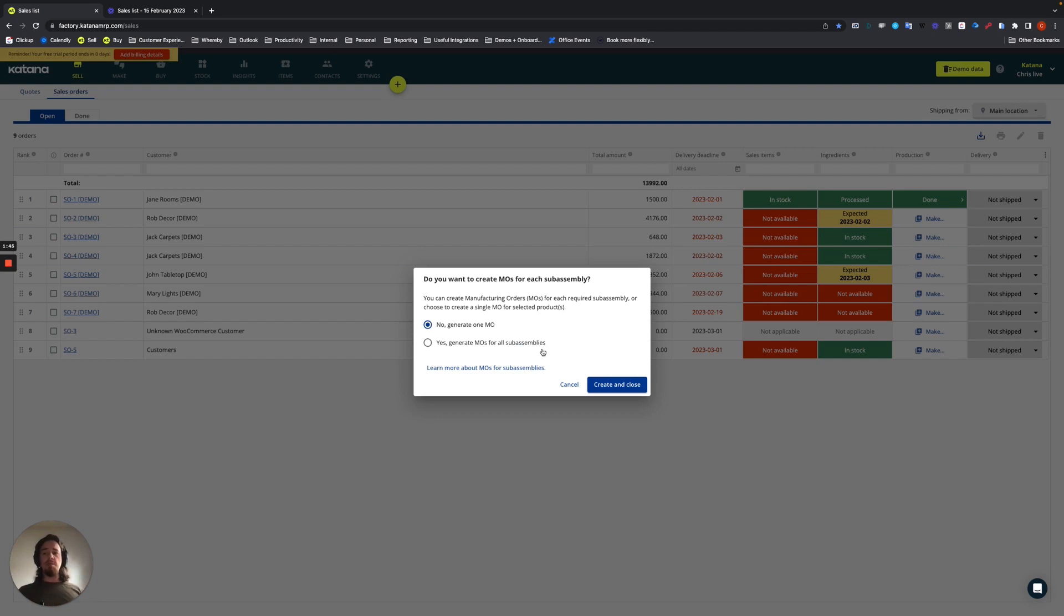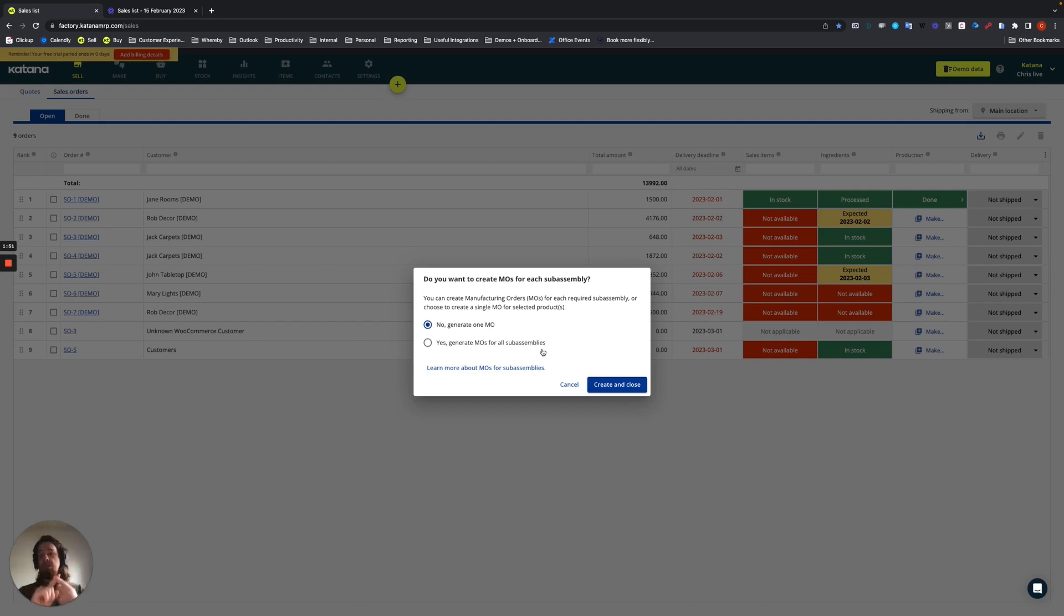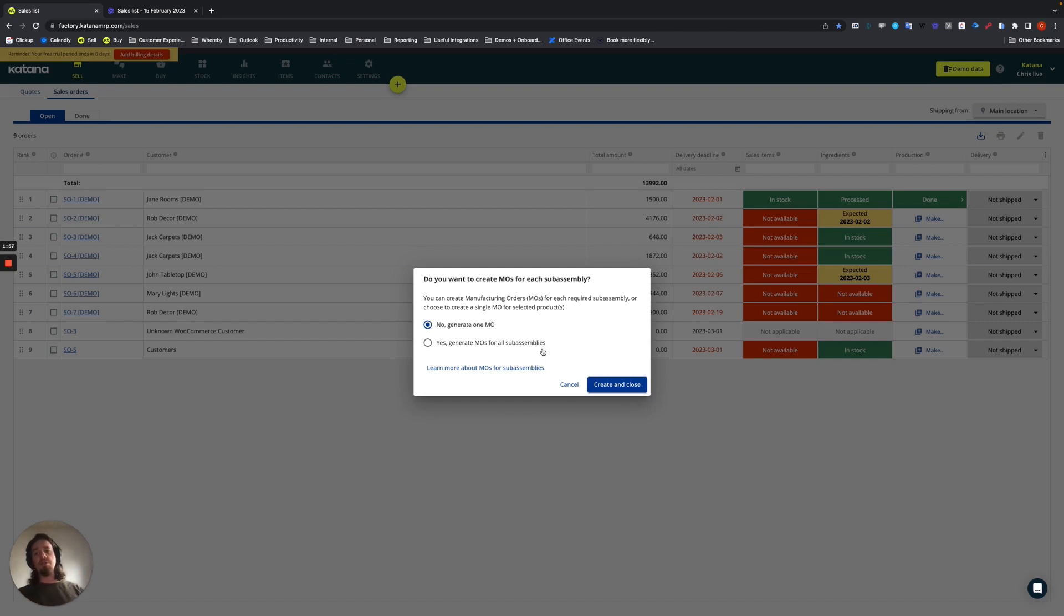and it requires three of them, and you have two in stock, it will not only make one. It will actually make all three, even if you do have two available in stock. So, you need to keep those types of things in mind when you're using this feature.